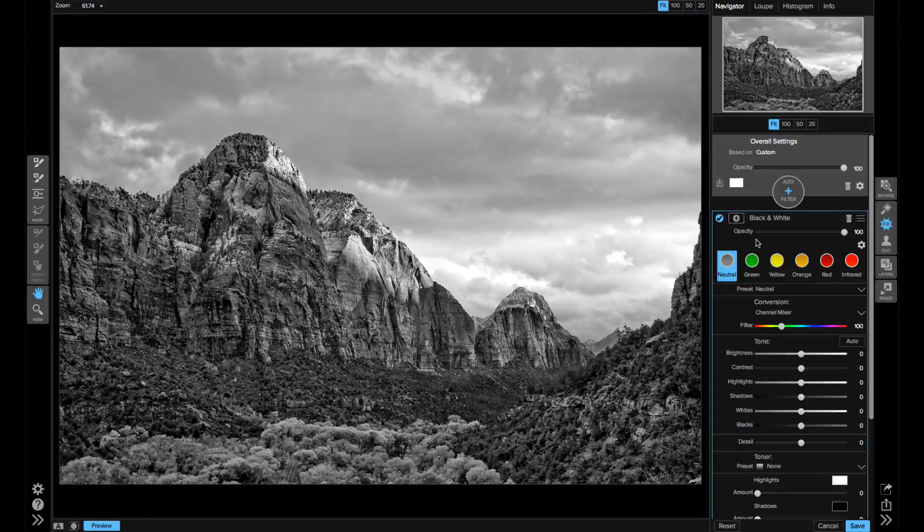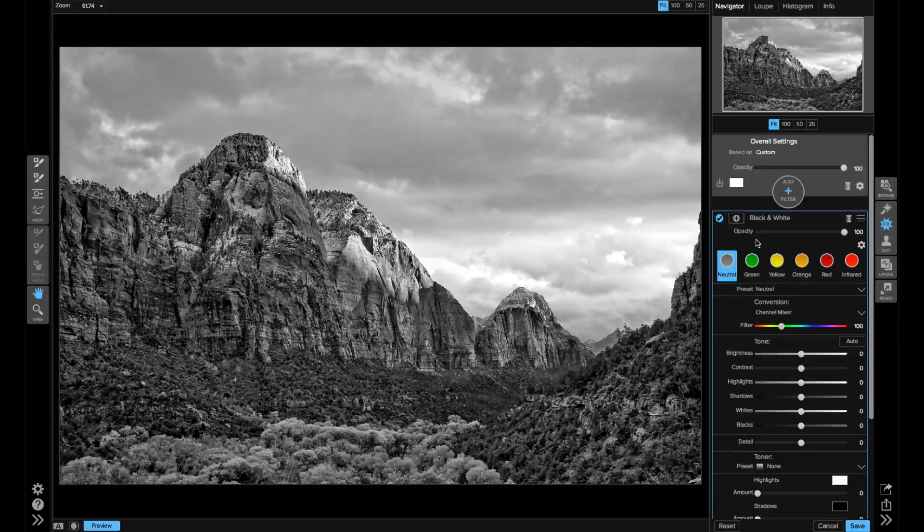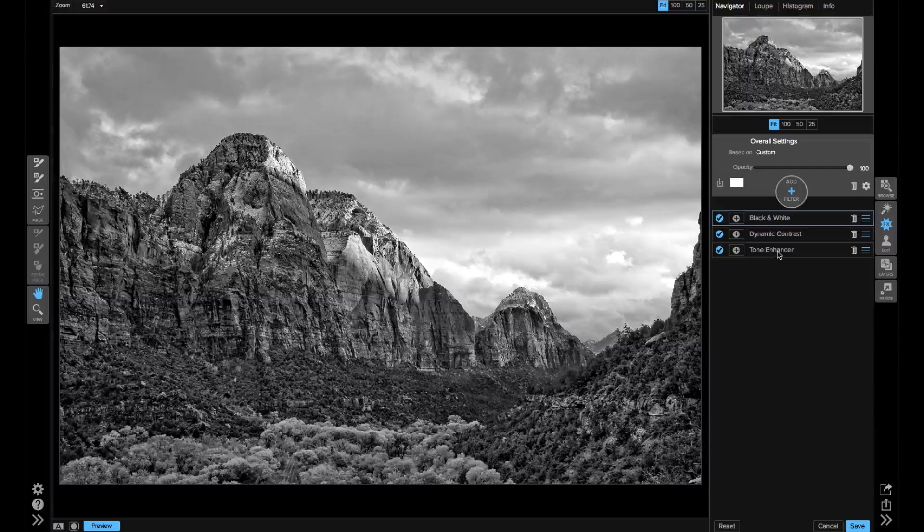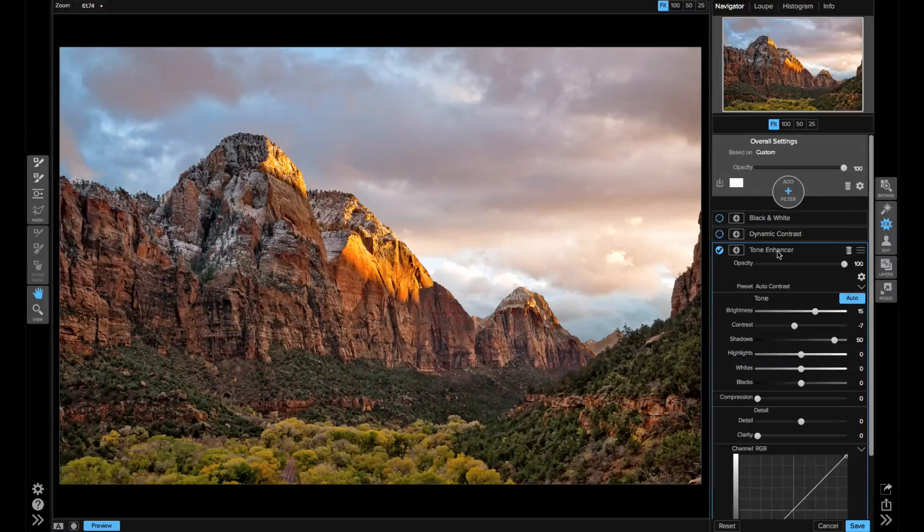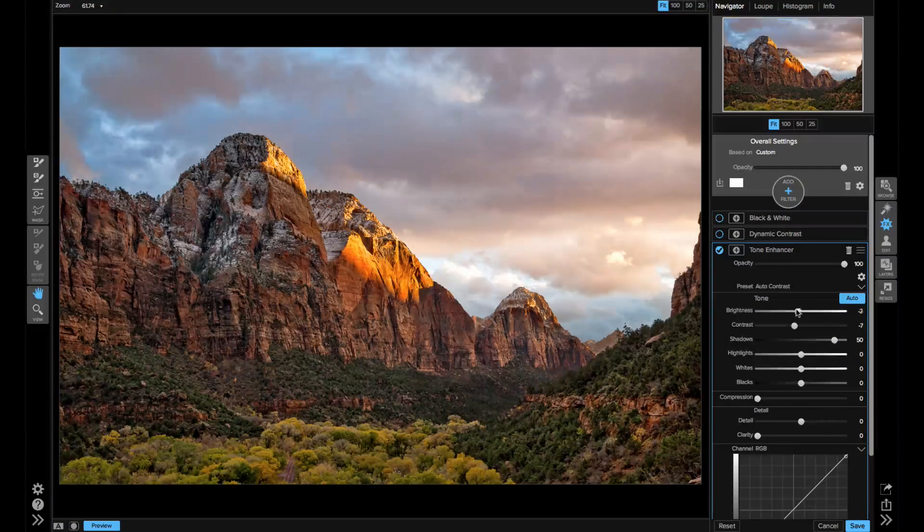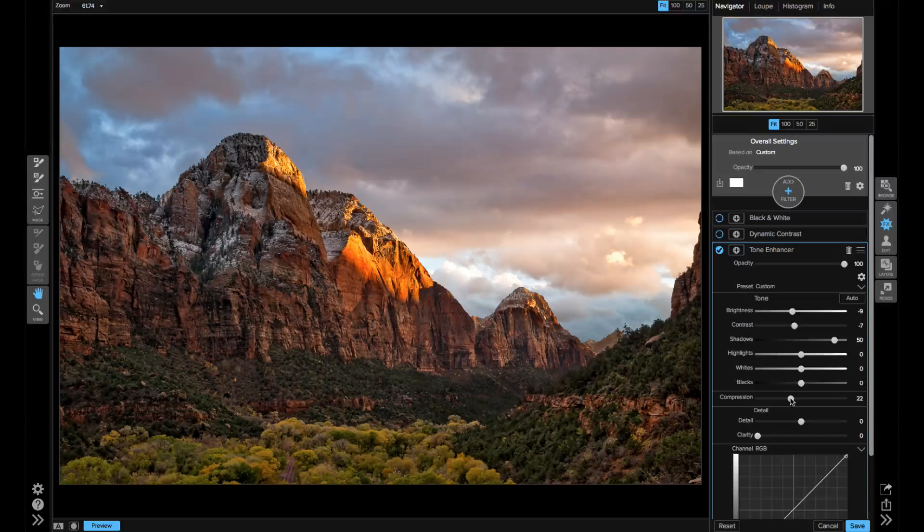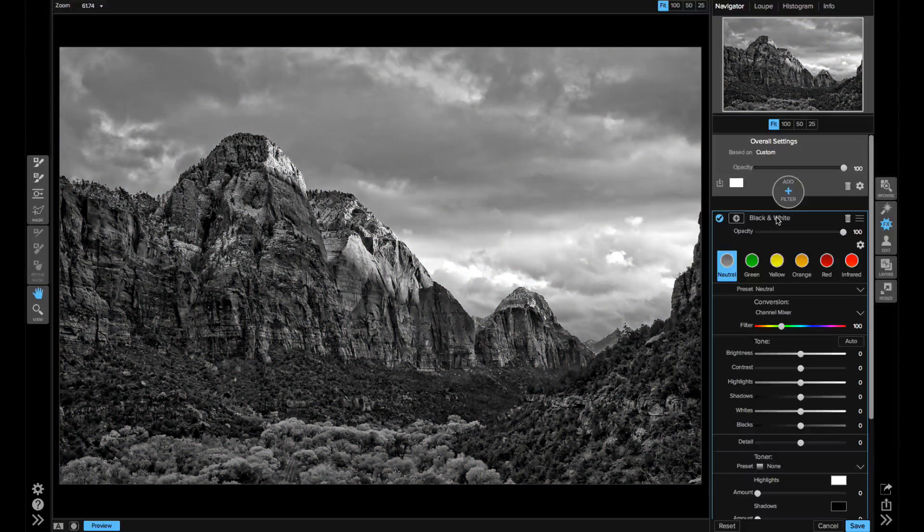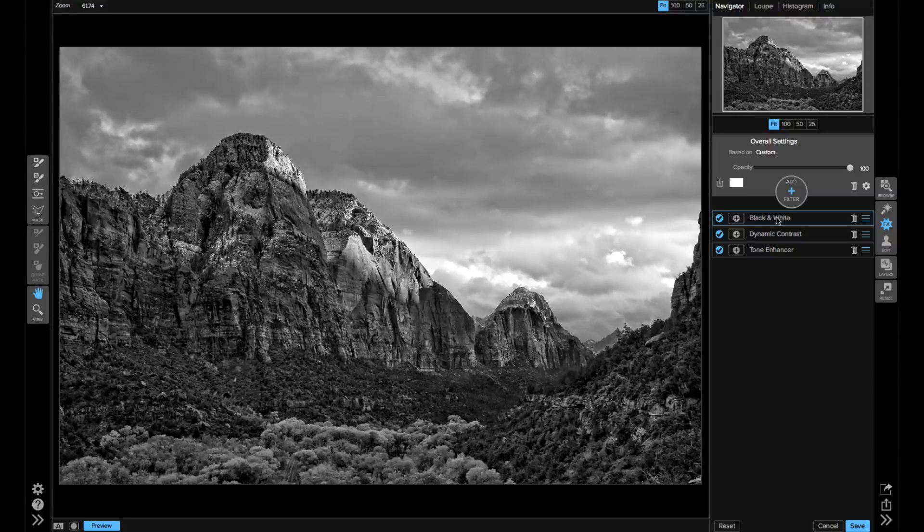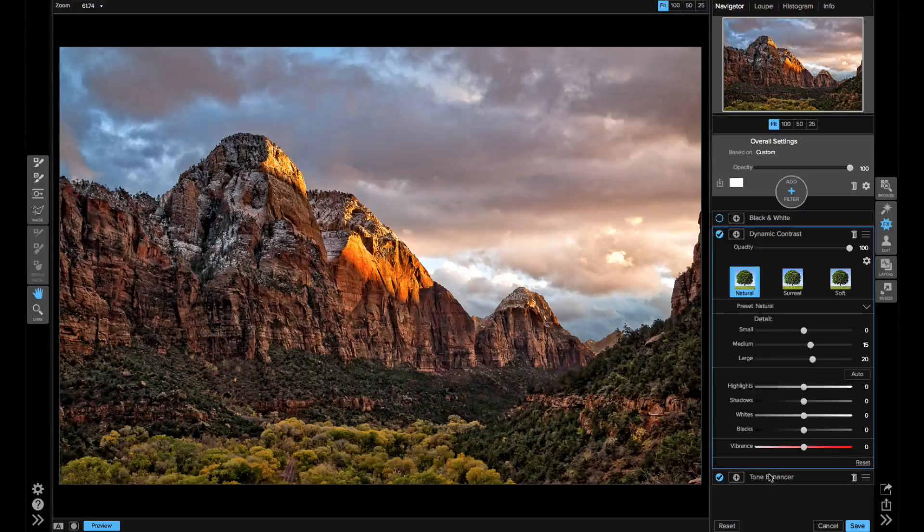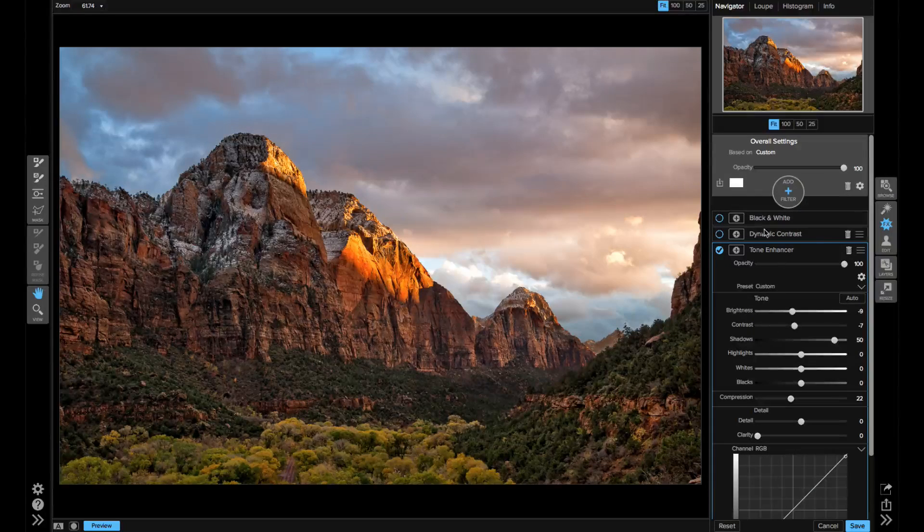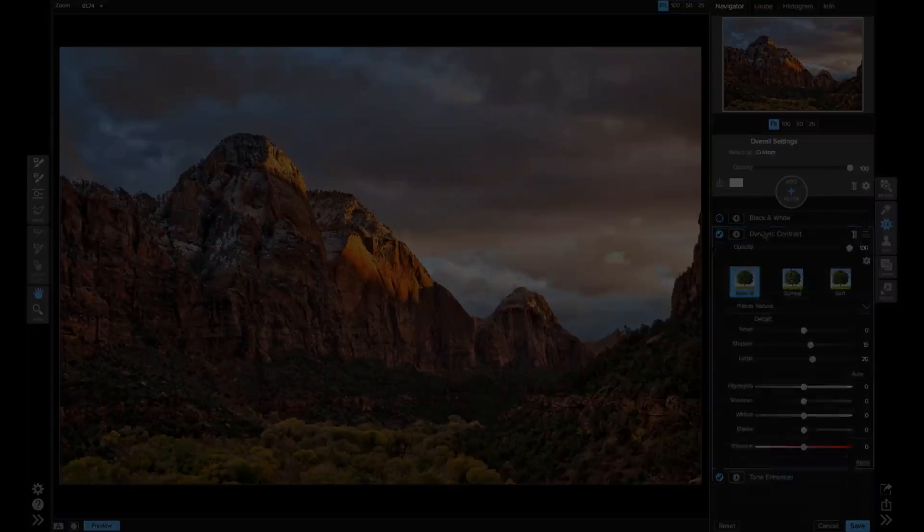Now, let's say I want to go back and adjust just the tone enhancer. As soon as I click on it, the filters above it get turned off. So I lose the context of the whole stack when I make an adjustment. And I have to adjust, then turn off the other filters, and then turn them back on. And if I don't like my adjustment, I may have to repeat that whole process. And it's the same if I wanted to mask a filter too.